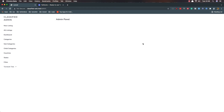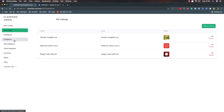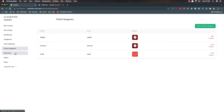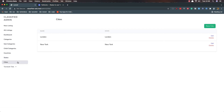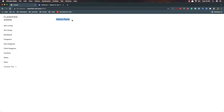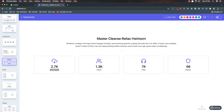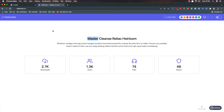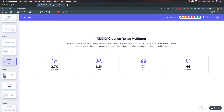Hello friends. In the previous video we fixed the routes for the admin panel — we can navigate to all listings, categories, subcategories, child categories, countries, states, and cities. In this video I want to fix the admin panel so that instead of plain text, we show some cards displaying how many listings, categories, subcategories, users, and so on we have. For that I navigated to Tailblock and found these cards.